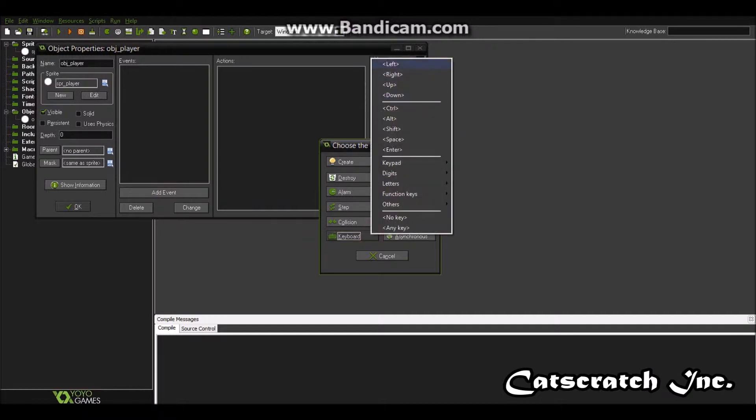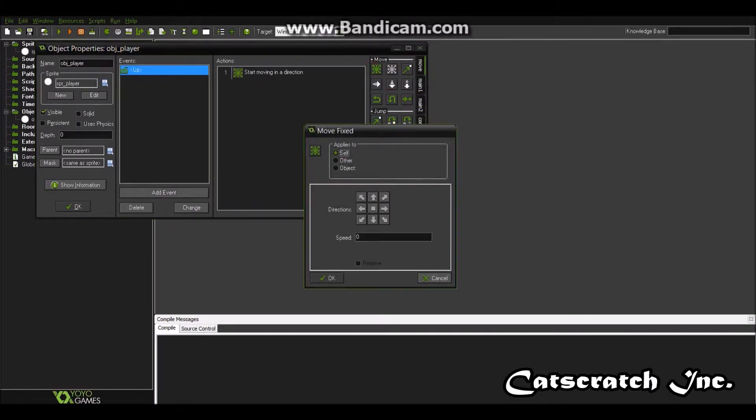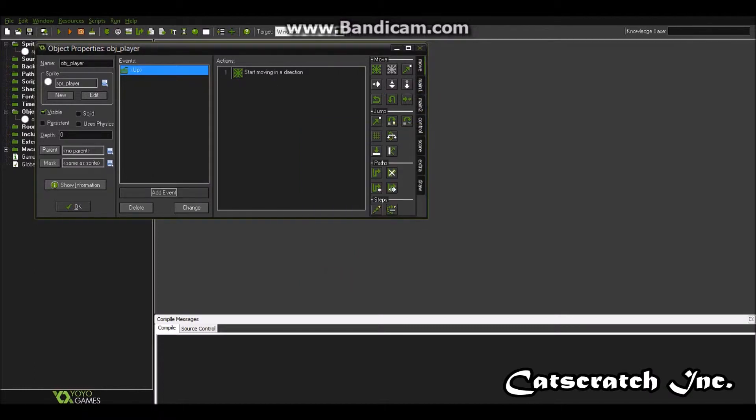So keyboard, let's go up. Keyboard is up. Remember you don't have to do this. I just want to show you something. So let's go with the speed of two. Start moving up.